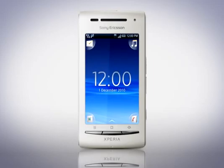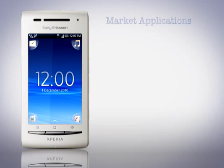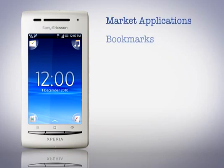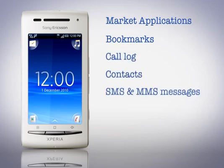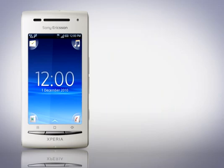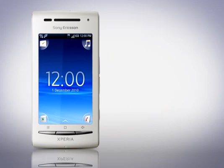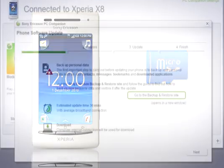With the new backup and restore the following items will be backed up: Market applications backed up as links to market, bookmarks, call log, contacts, SMS and MMS messages, and system settings. Since content on your memory card won't be affected by the phone update it will not be backed up.